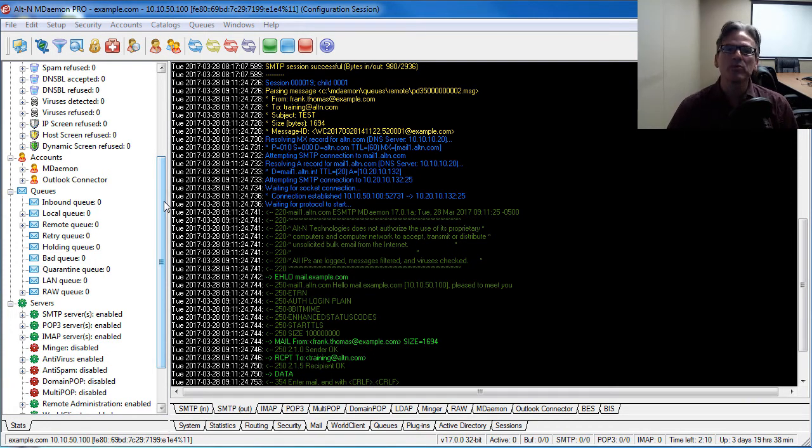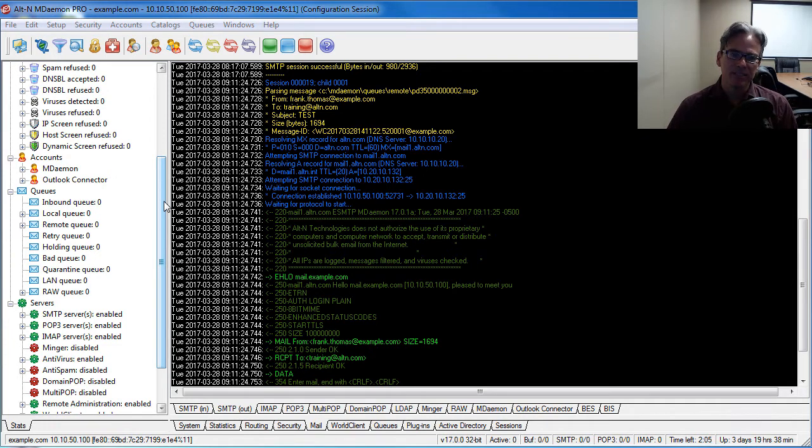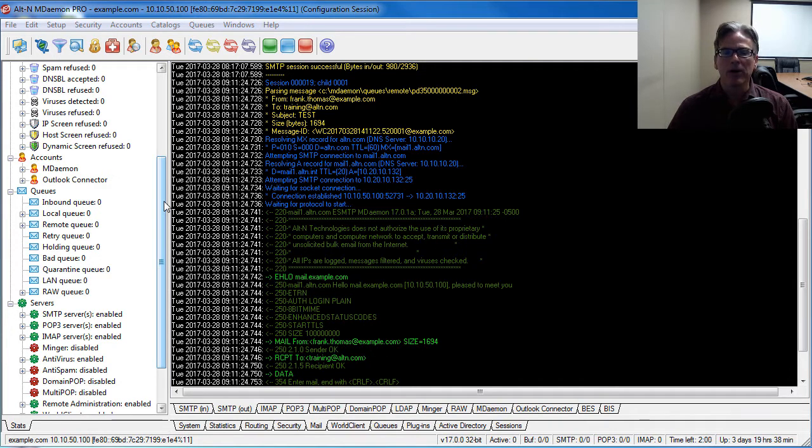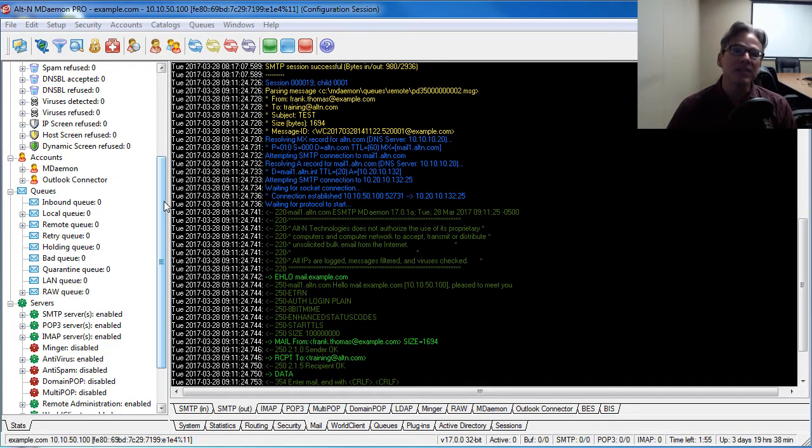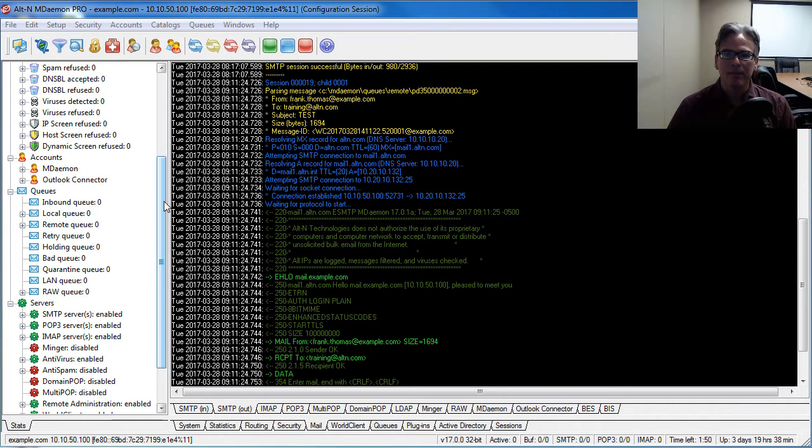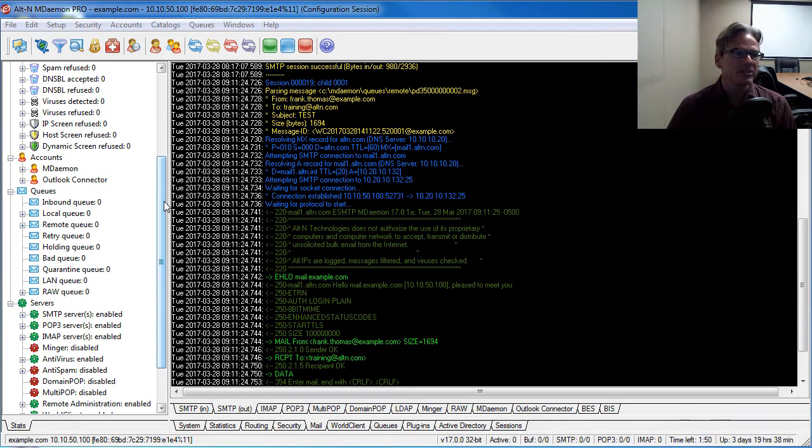This utility will analyze all of your security related settings and make a list for you of any settings that are not configured with the recommended setting, and then it gives you the option of changing these settings for you so that everything is configured for optimal security.